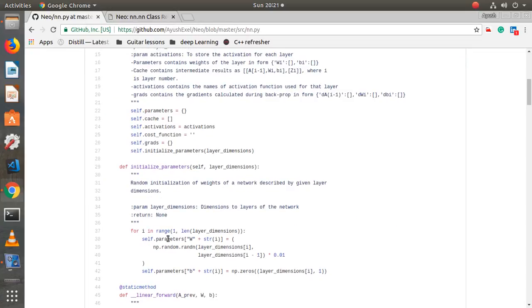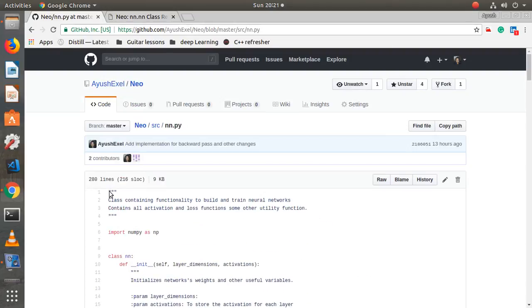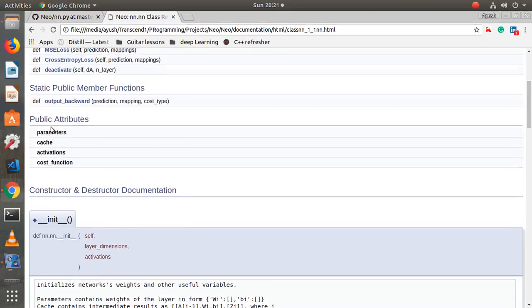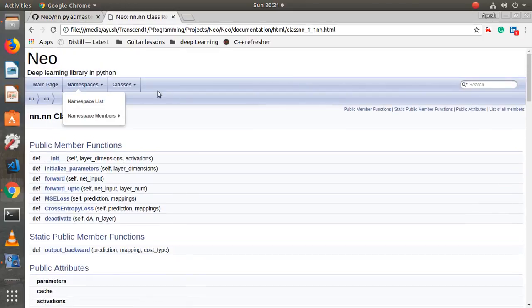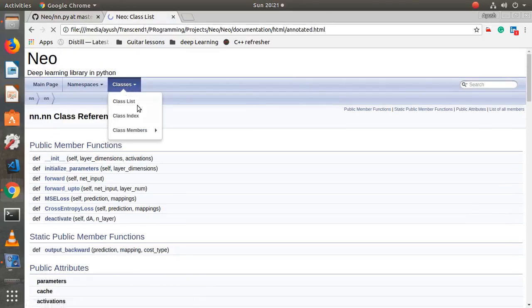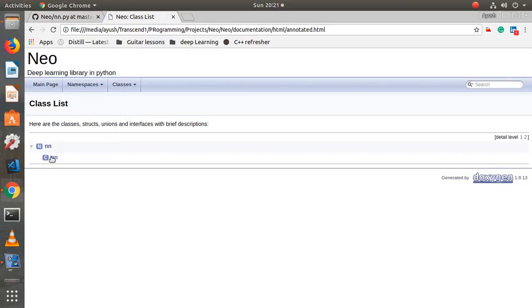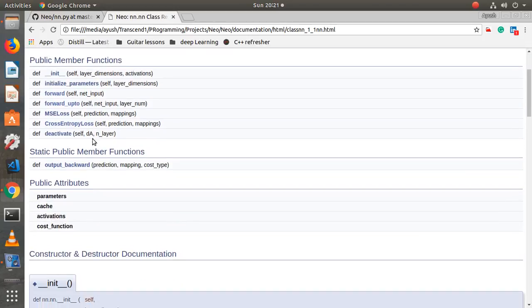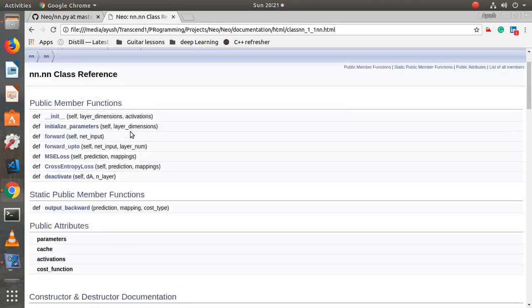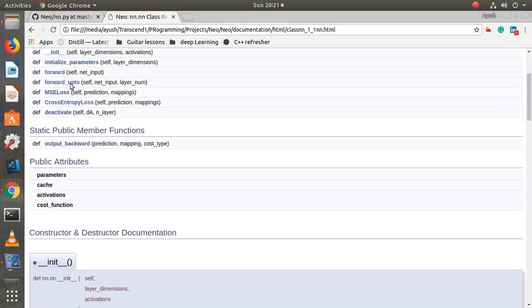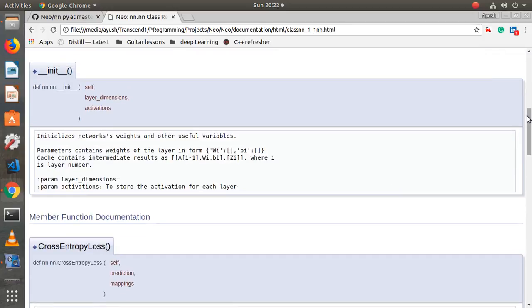This is why I have included comments at the beginning of every function explaining what it does, what parameters it takes, and what values it returns. This is the description of the class, and when you visit these classes it will describe what each and every function of this class does.